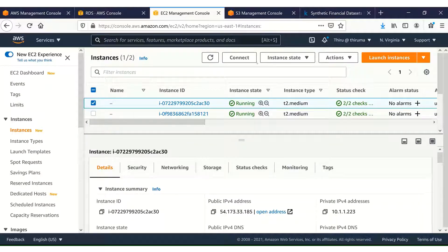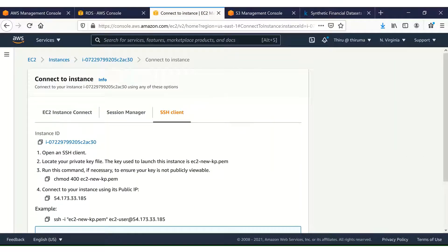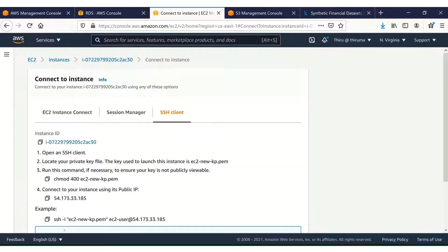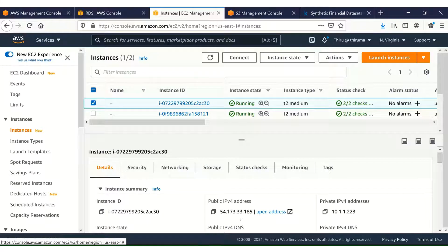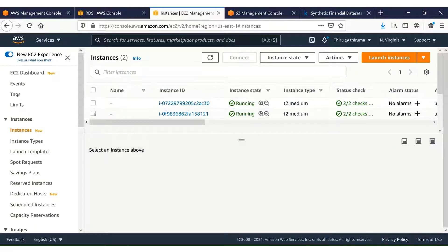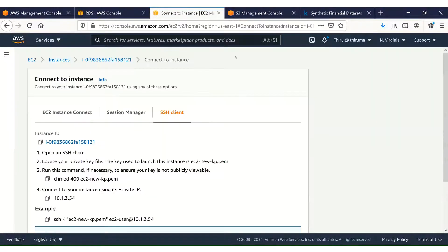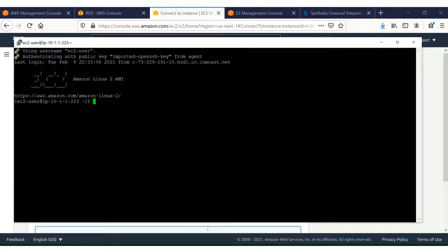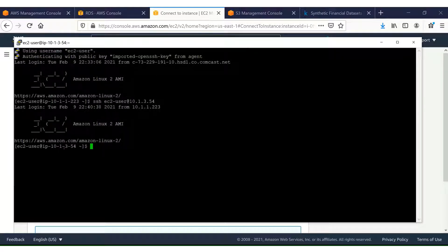Let me click on the public EC2 instance and connect to get the connection string. I have already connected to the public EC2 instance. The private IPv4 address for the public instance is 10.1.1.223. Now let me connect to the private EC2 instance. I have already enabled SSH agent forwarding, so I don't need to provide the .pem file. I have now connected to the private EC2 instance — its address is 10.1.3.54.